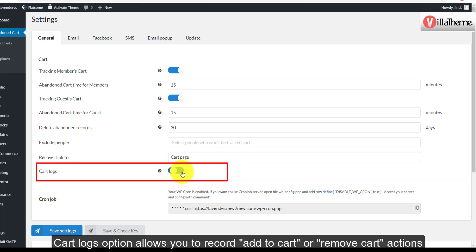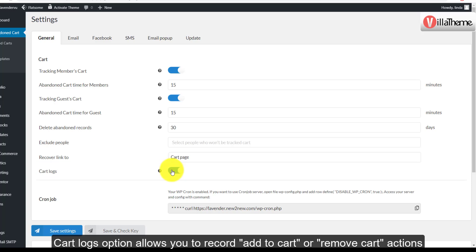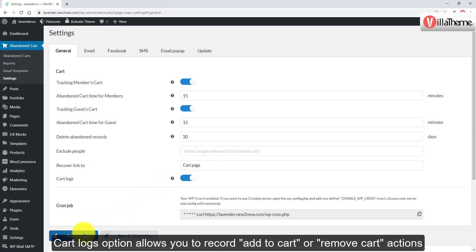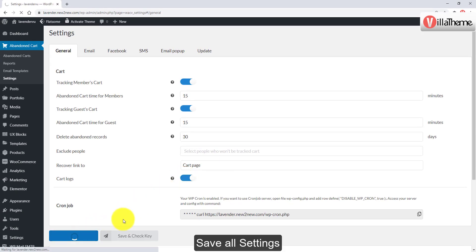The Cart Logs option allows you to record add-to-cart or remove-cart actions. Save all settings.